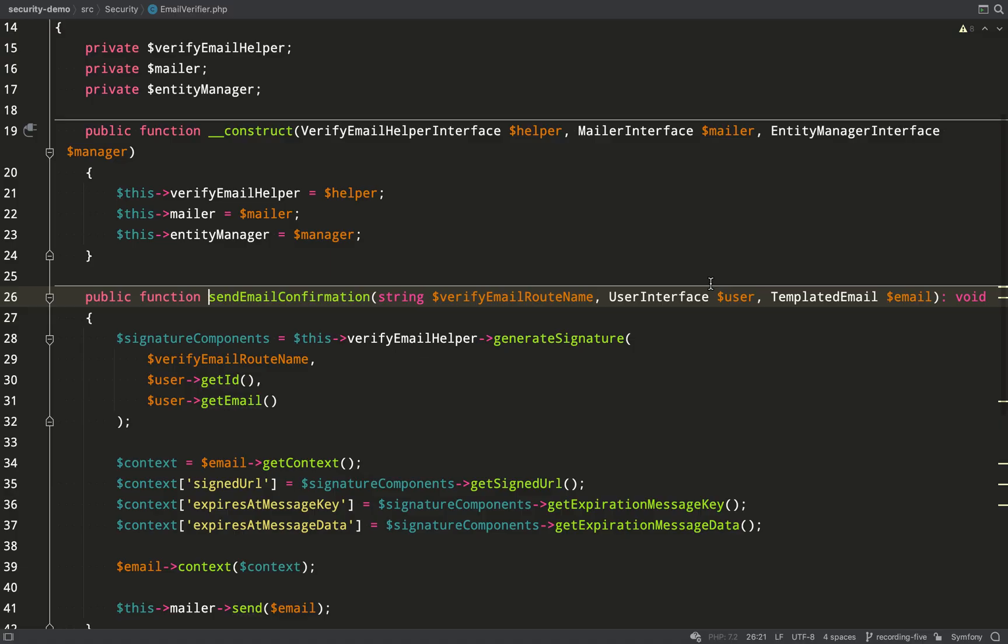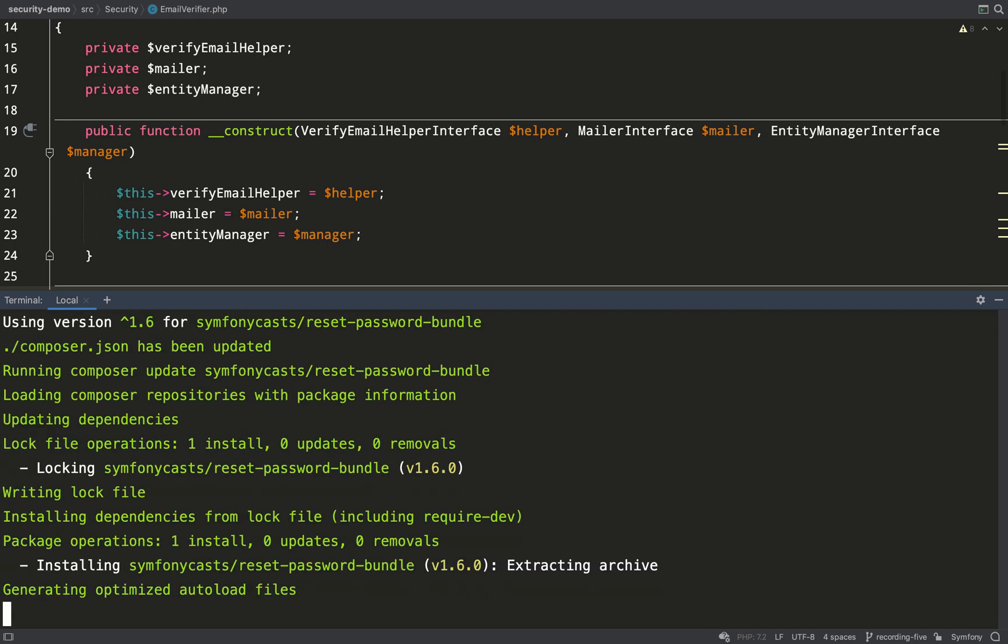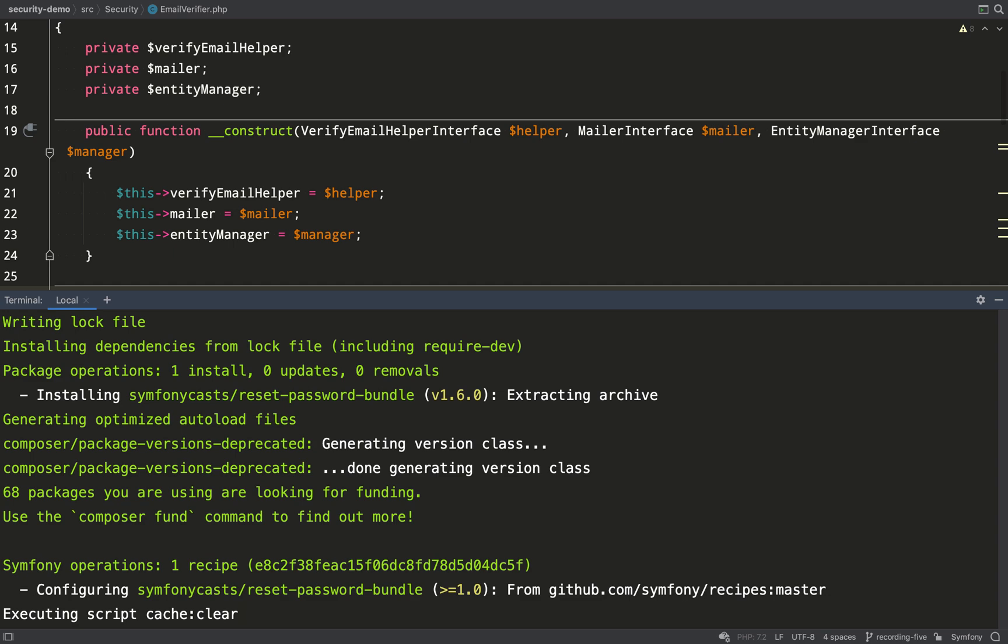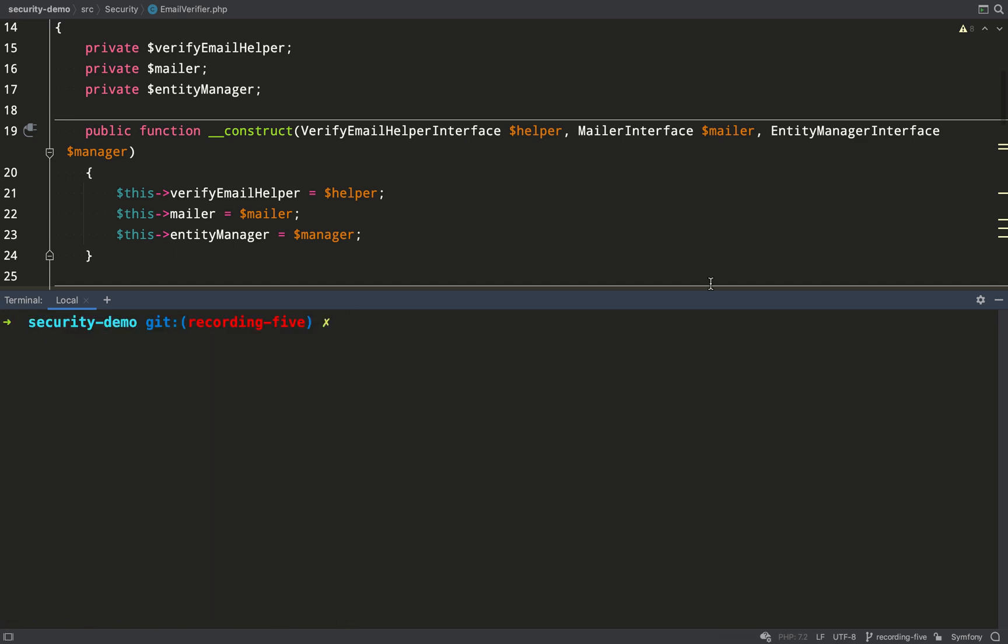Okay, now password resets does involve a lot of code, so we're going to do what we did in the register form recording and we're going to pull in a package which is going to take care of most of this for us. To do what I do, you need to composer require Symfonycast's reset password bundle. Once that's installed, we'll just need to run a command and that will take us through a series of questions. So very similar to like we did with the register form. That command is symfony console make:reset-password.